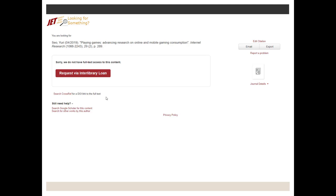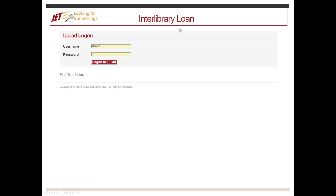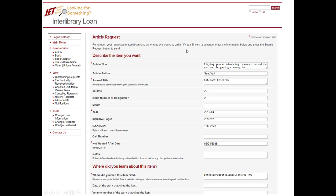Rather than doing that, I'd like you to click right here on Request Via Interlibrary Loan. It'll bring you to the Interlibrary Loan login page. You'll log into your account and you see that you have the article request and it's actually already even filled out all of these boxes for you.